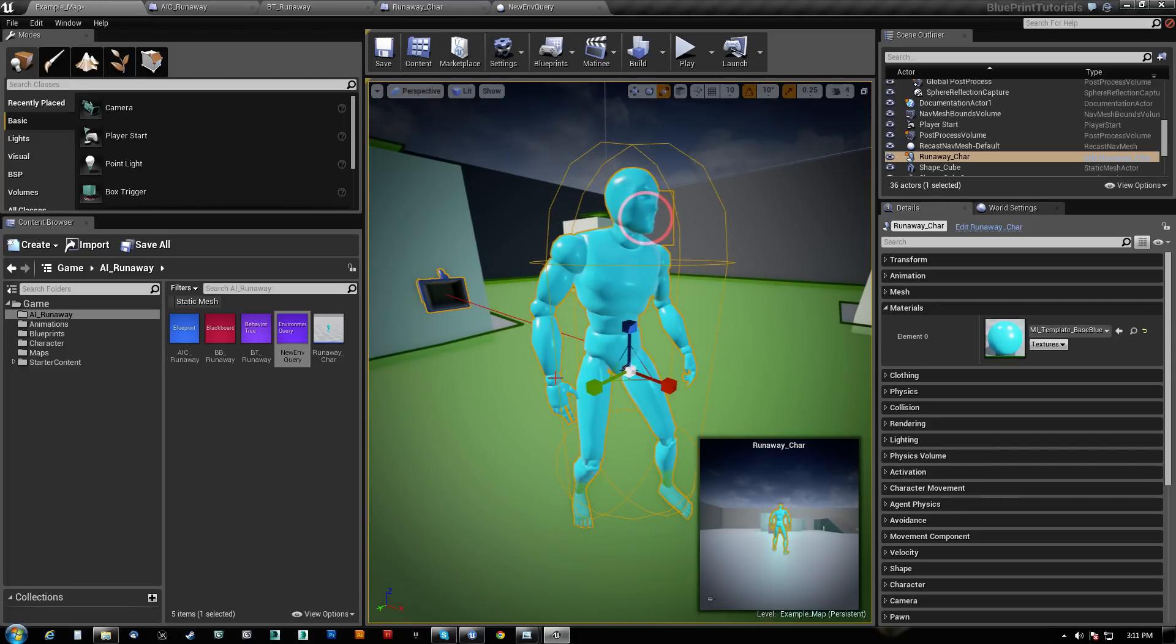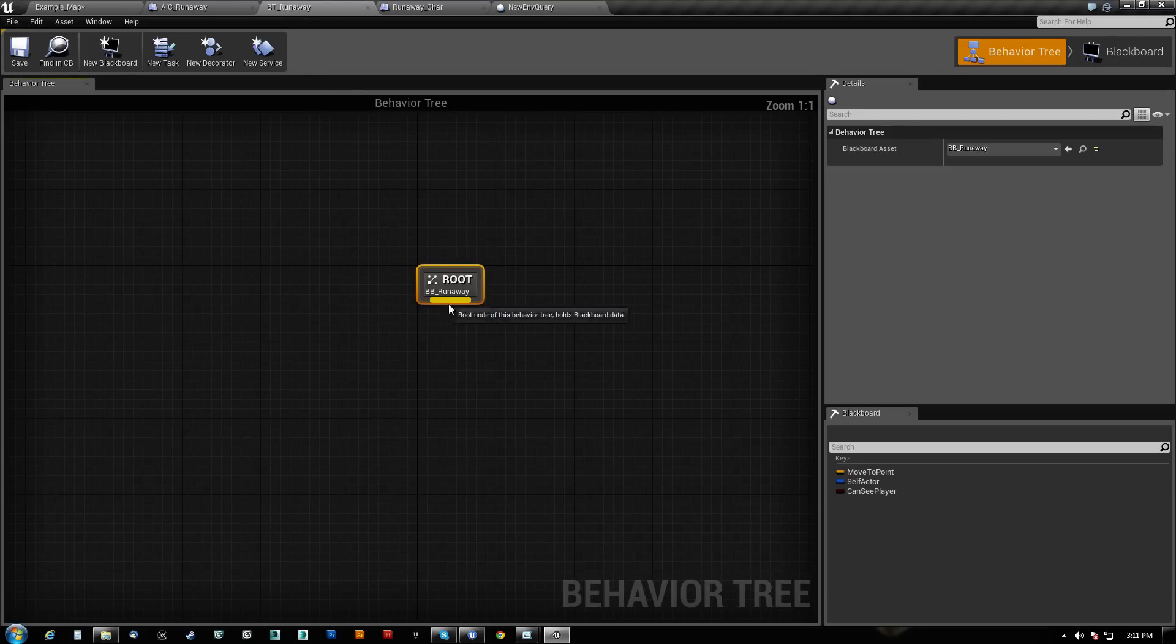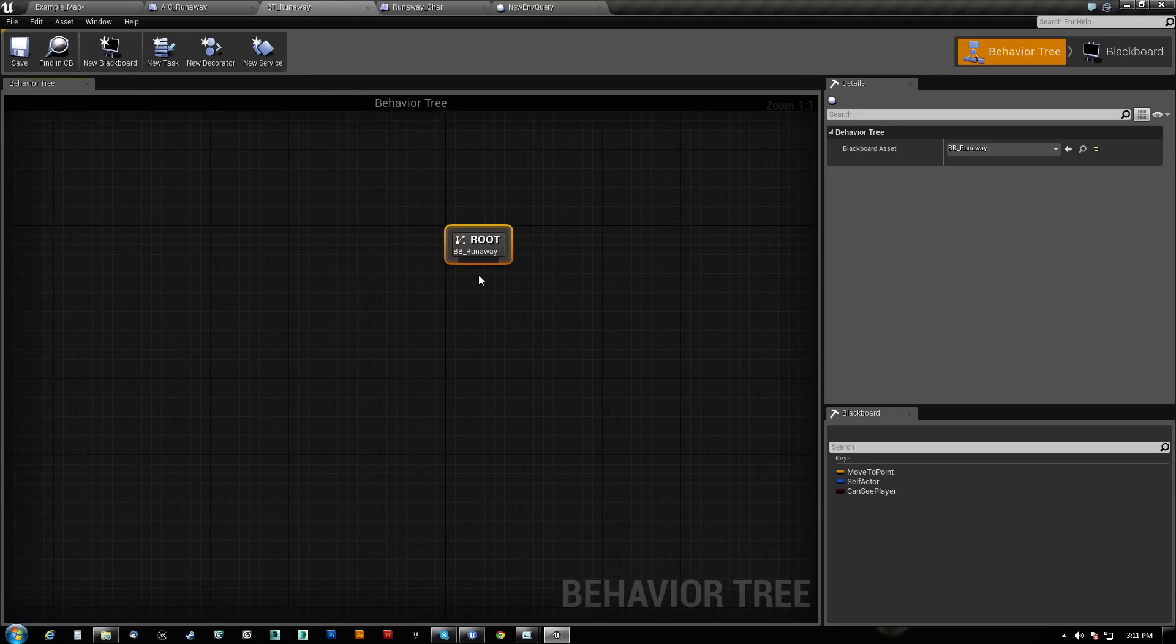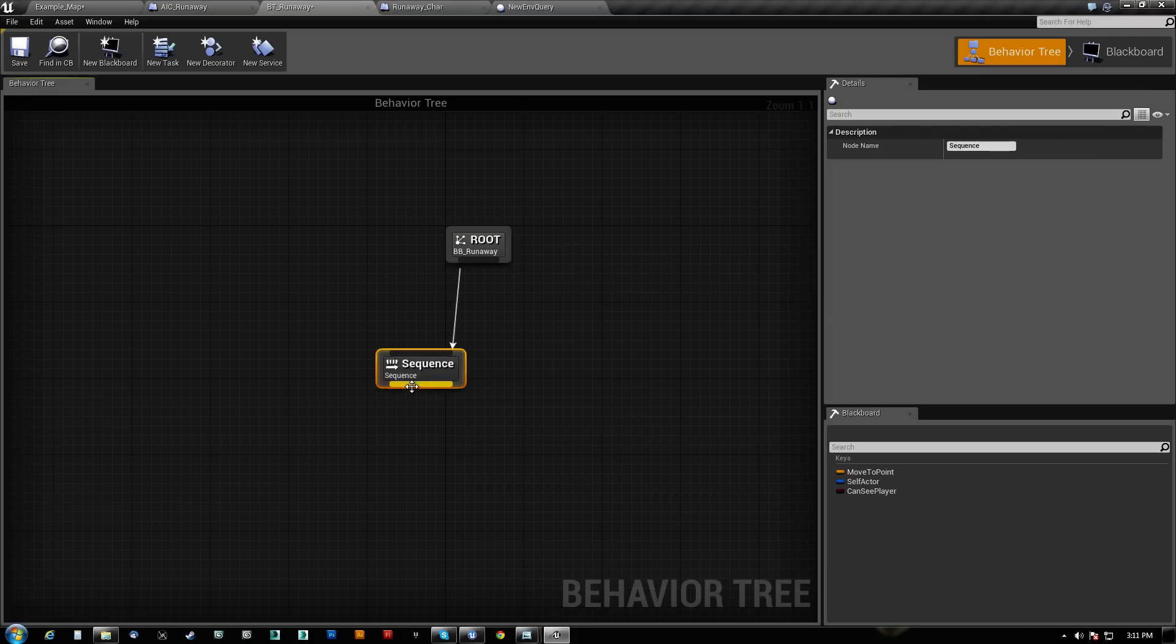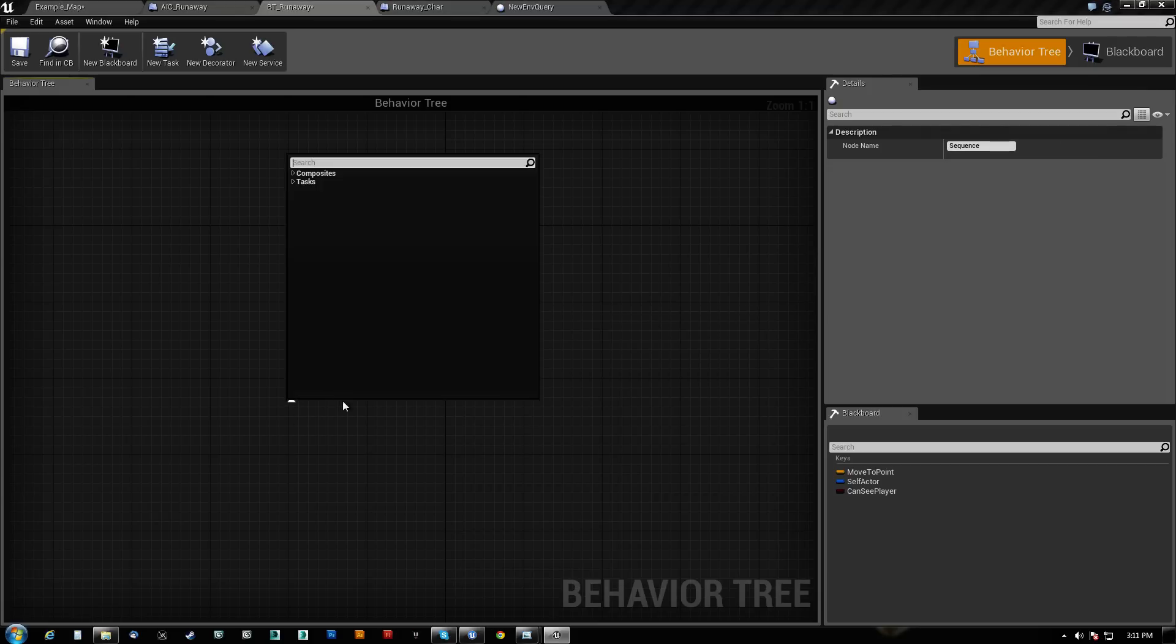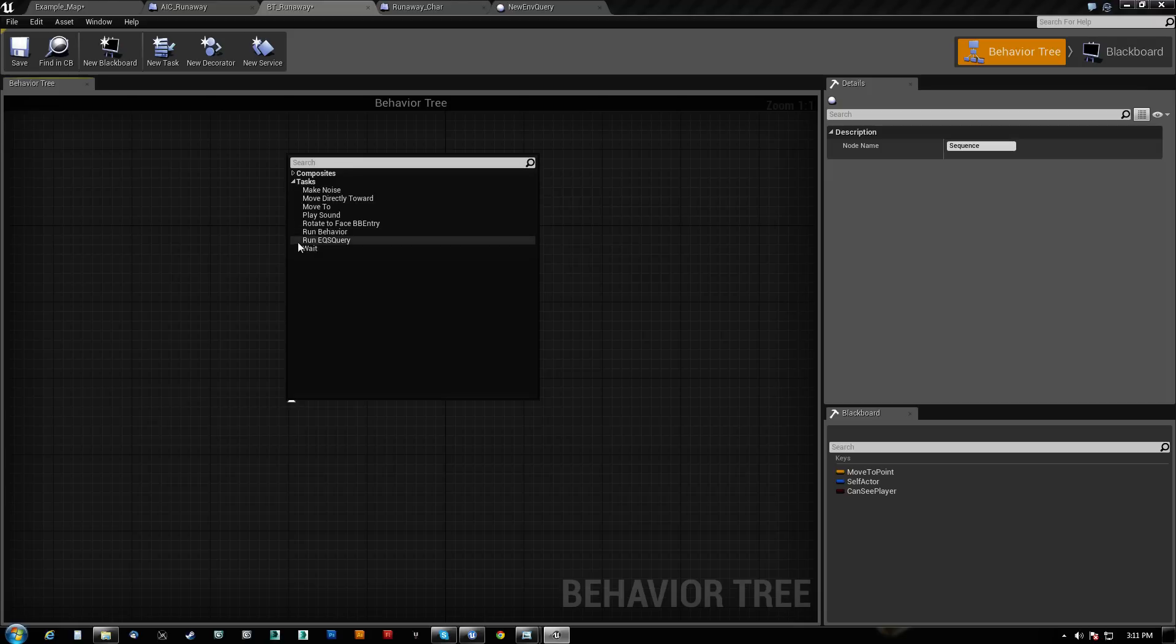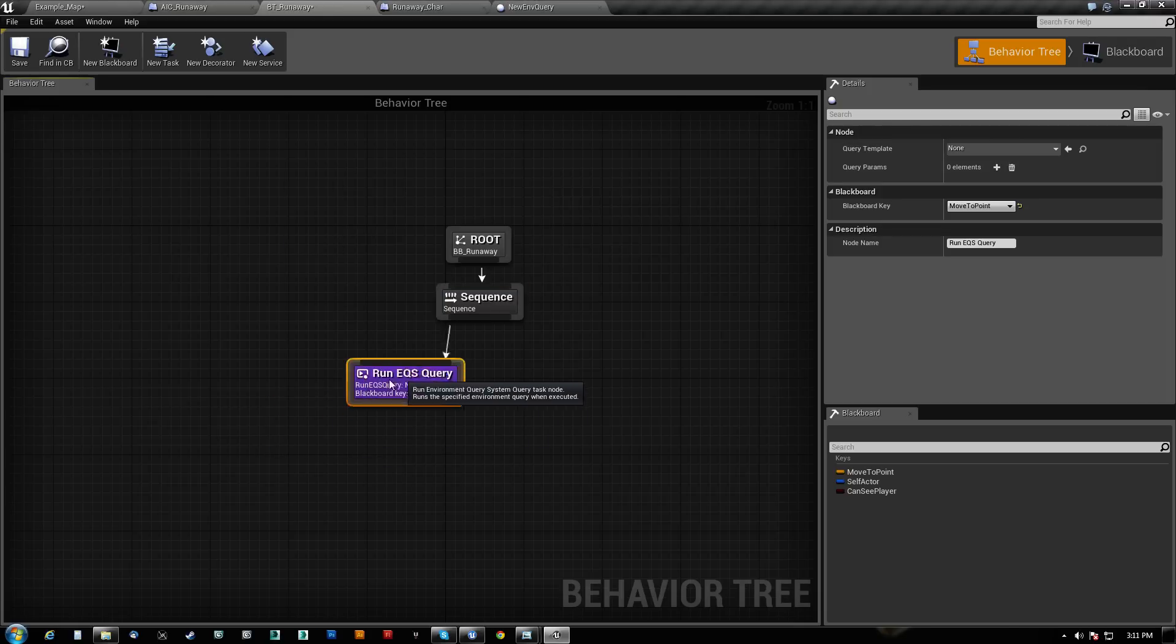And now let's see what we've got to do next. We've got the blackboard. Now on our behavior tree, I believe that one of the things we can do is, first, we need a sequence. Just we want to be able to choose what's going on here. I think task, yes. Now as soon as you've activated that stuff, you should be able to have run EQS query.